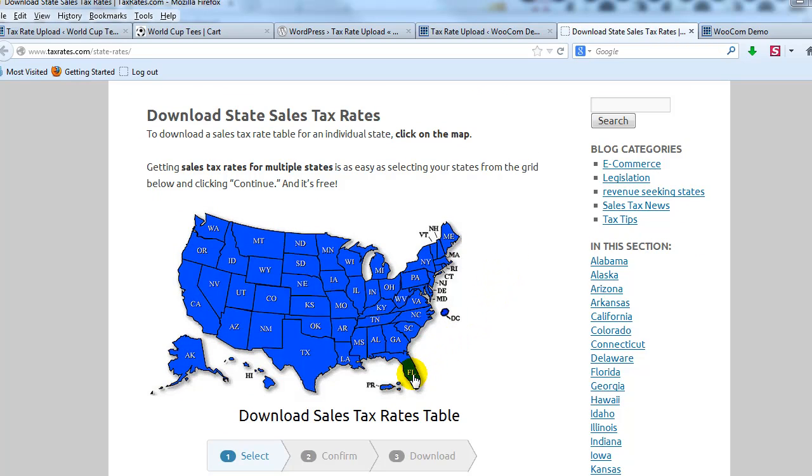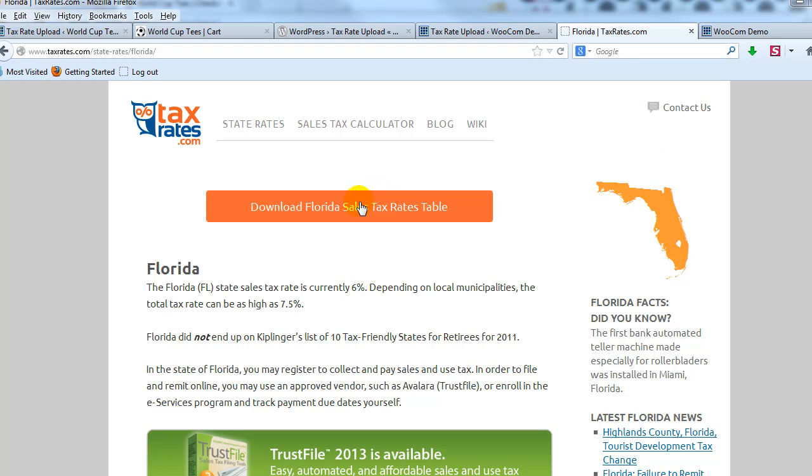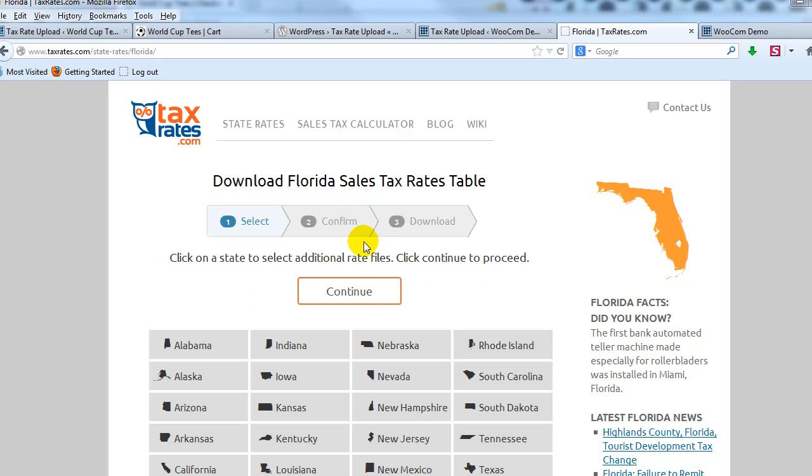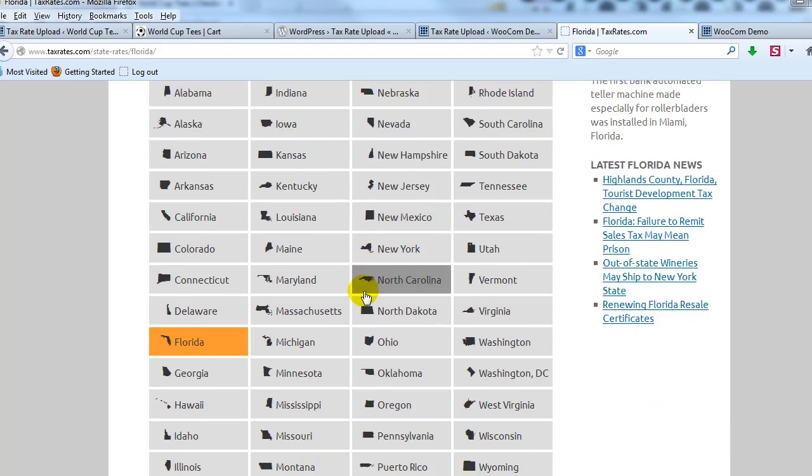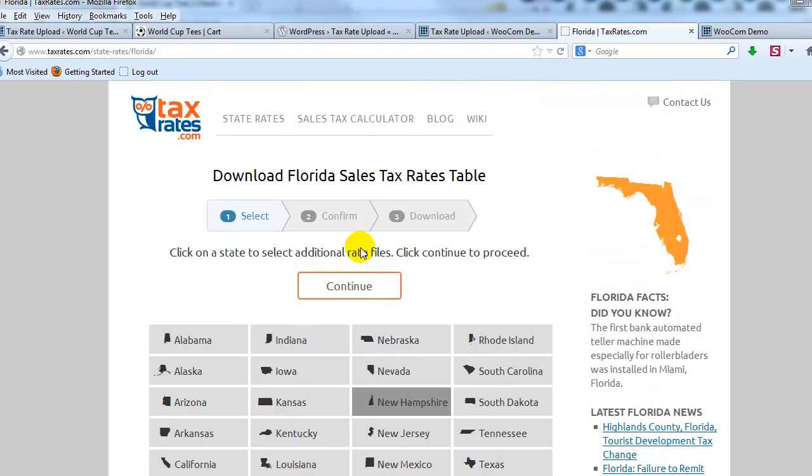But I'm going to go ahead and click on Florida, and then I'm going to go ahead and download Florida's sales tax rate for each county, and I'm going to go ahead and click continue.